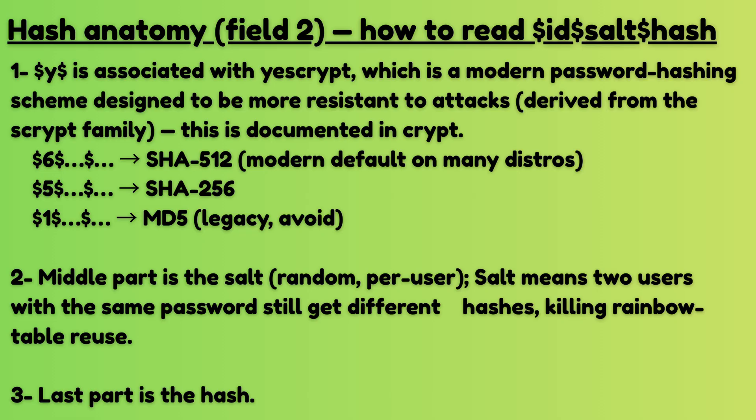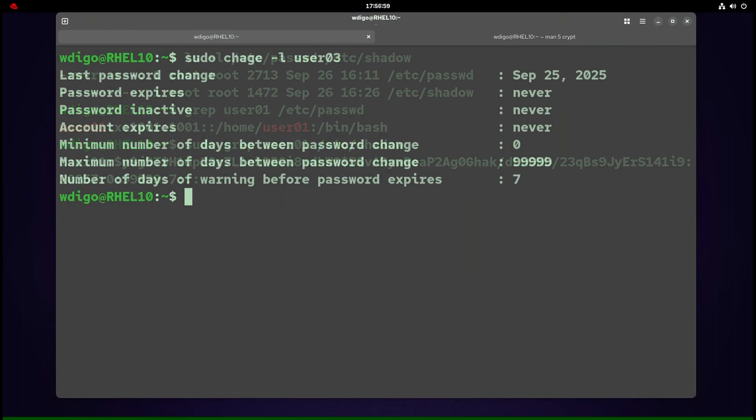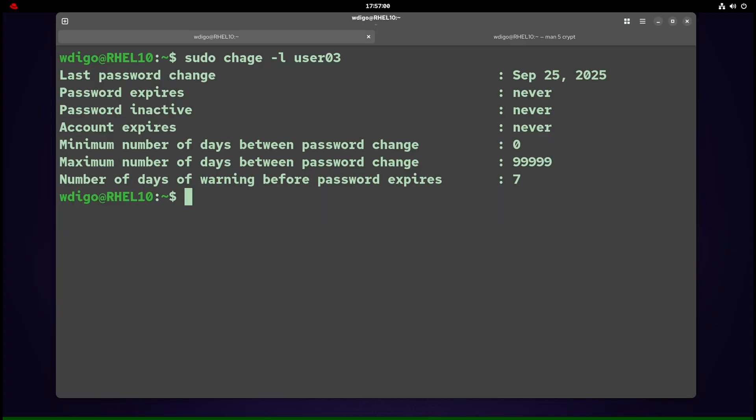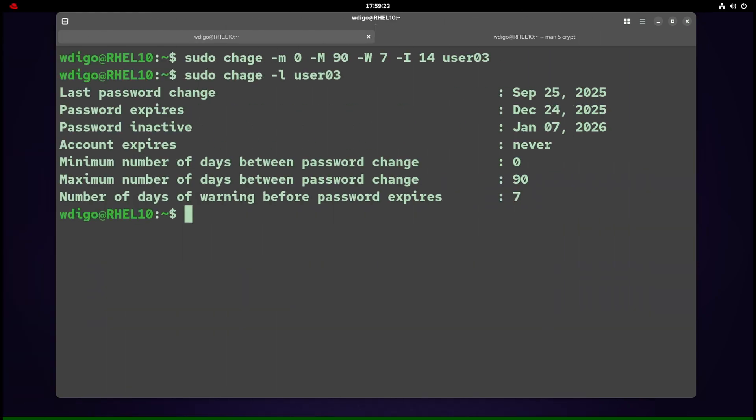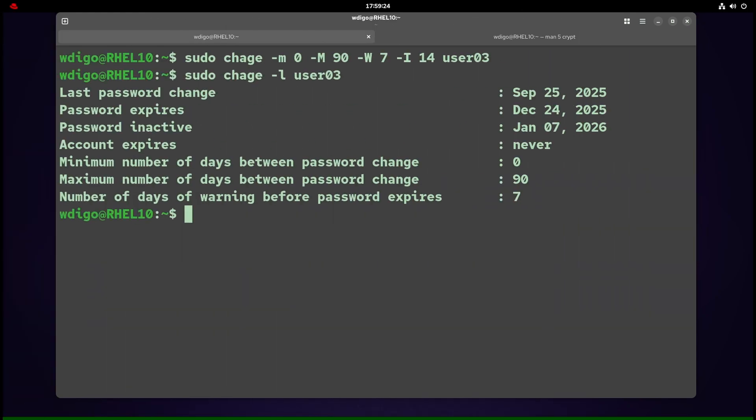Show your system's idea of password aging for a user using chage -l username. Lists last password change, password expires, minimum, maximum, warning, inactive, and account expires.